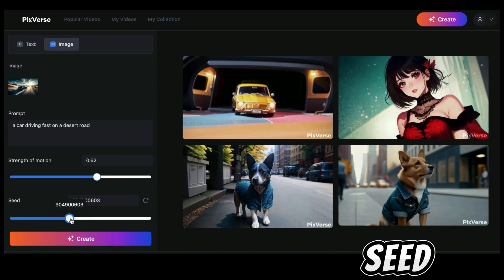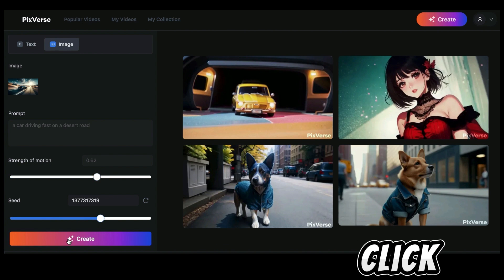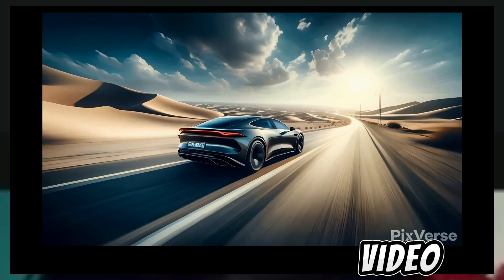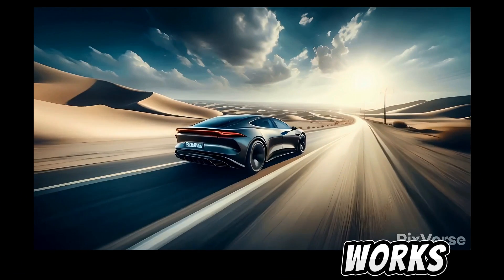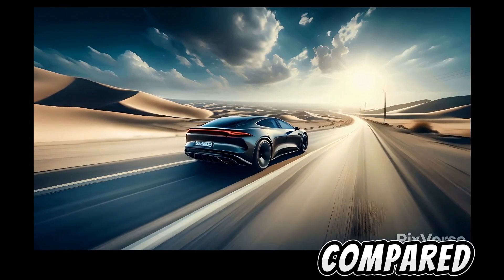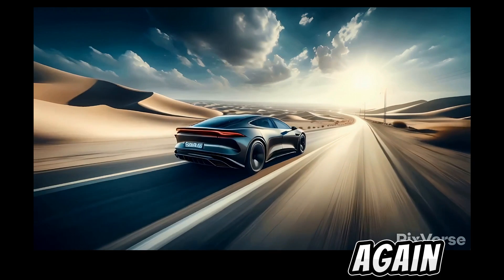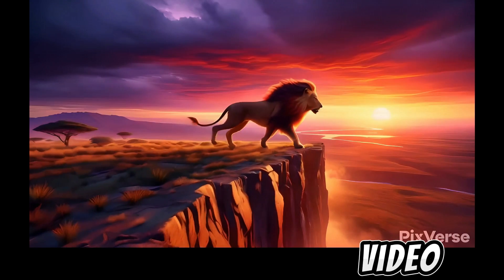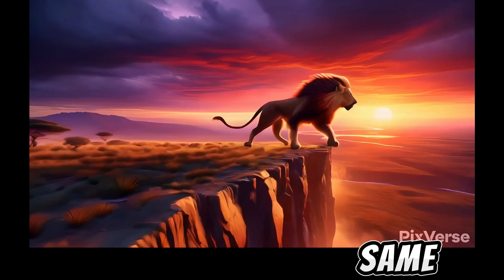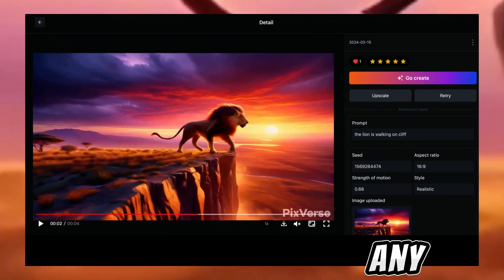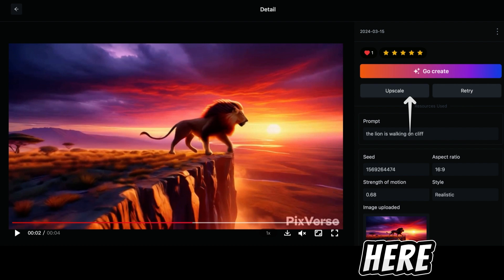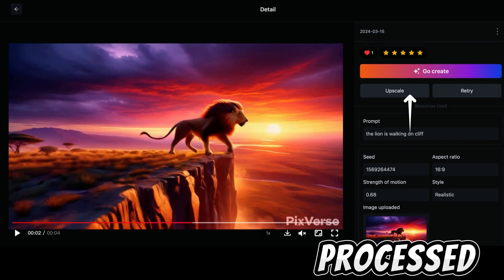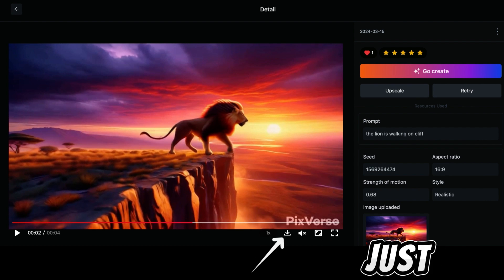Adjust the seed number if you want and click on 'Create.' The image-to-video results are amazing. I find image to video works better on Pixelverse compared to text to video, but that's my opinion. To upscale any of the videos, just click on the video and click the upscale button and an upscale will be processed. To download any video, just click on the download button and that's that.